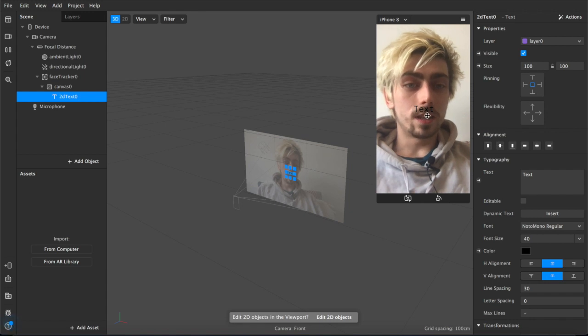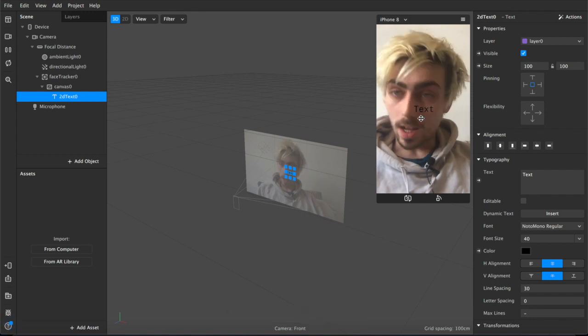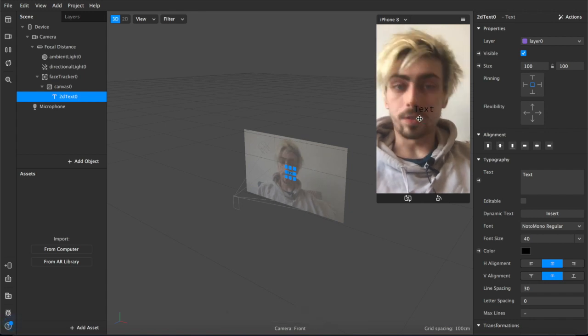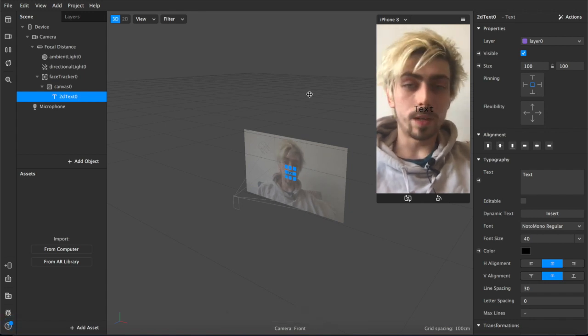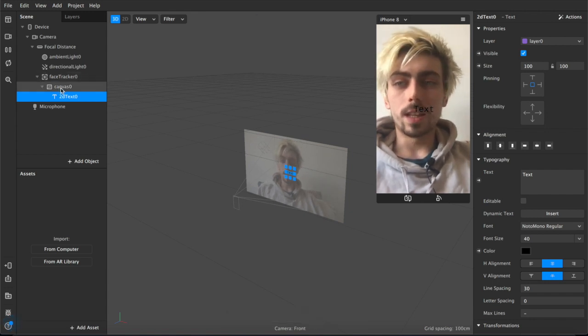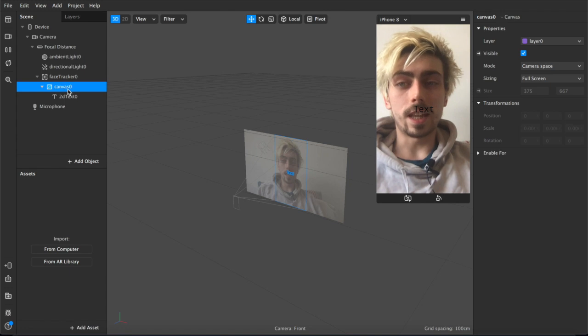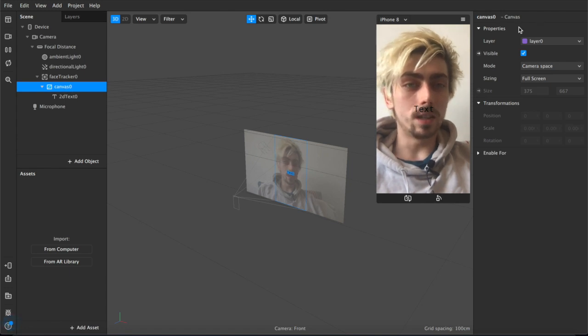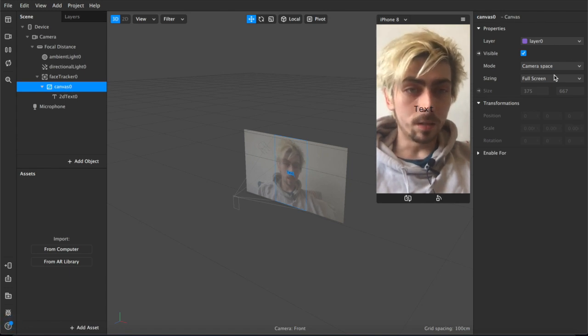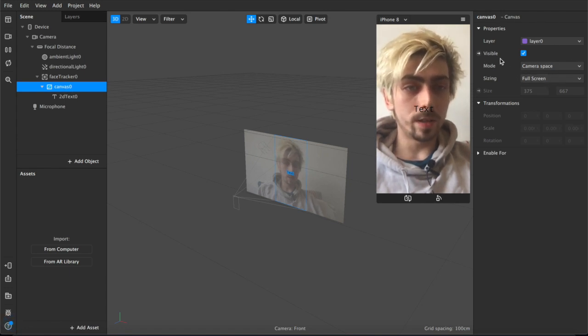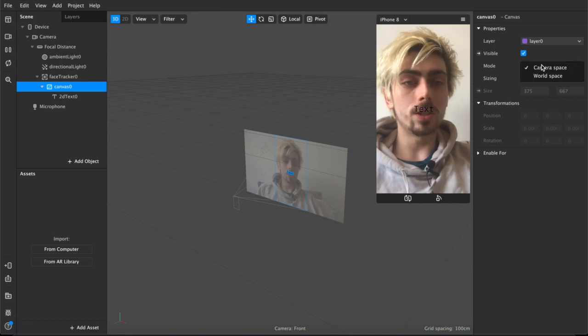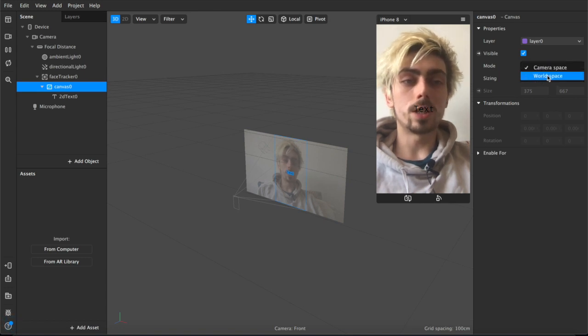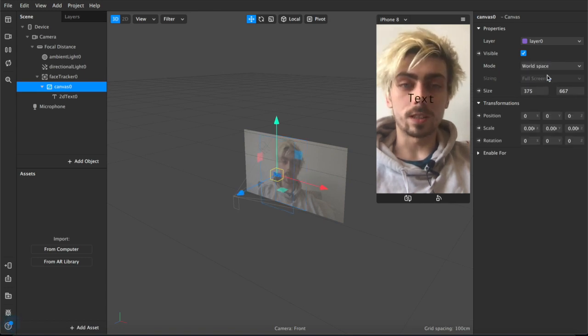You can see that the text is not actually tracking onto my face the way you'd expect and that's because here in the canvas settings under the properties menu under visibility and mode, you want to change the camera space option to world space.